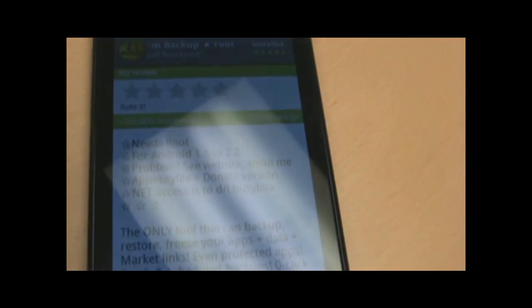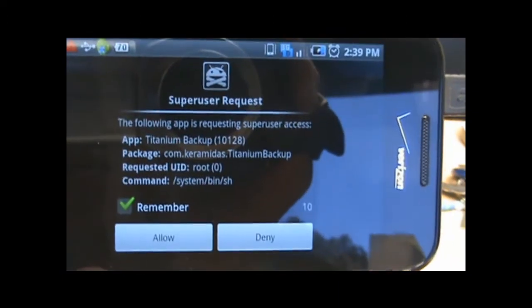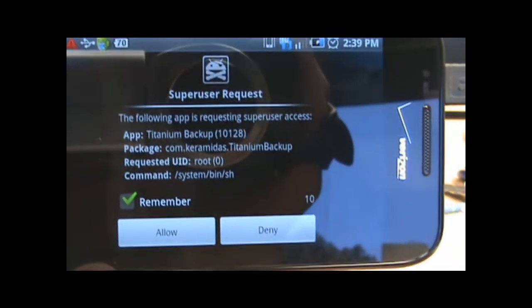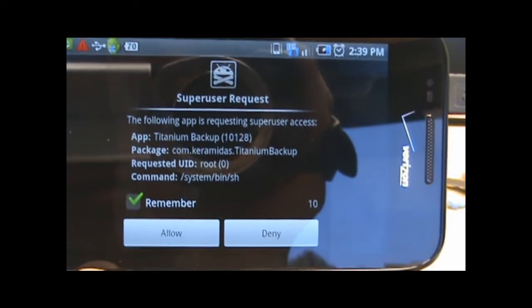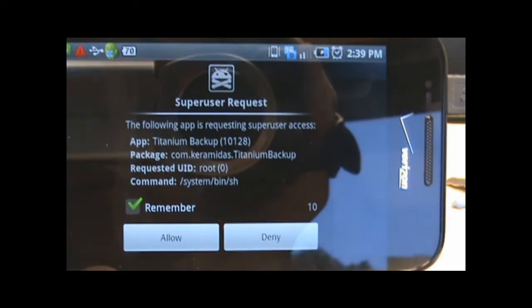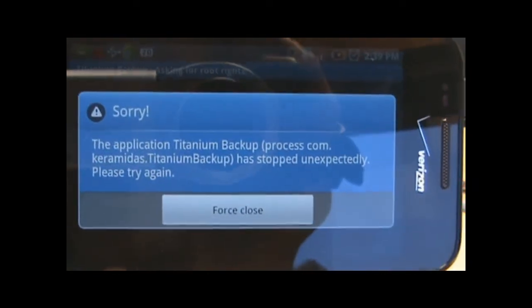And at the top, as you can see, it says needs root. Sorry for the glare. We're going to hit open. And voila. Super user request. We rooted the phone. So that's how you can tell if the phone is rooted when you get the super user request.